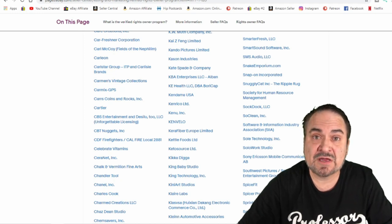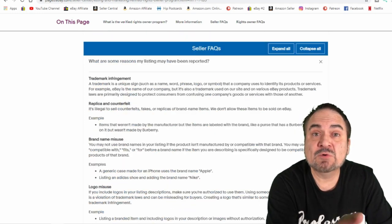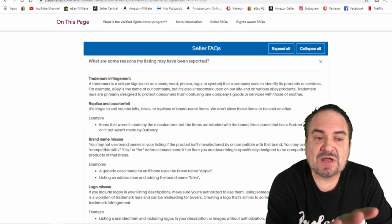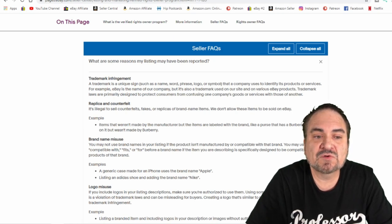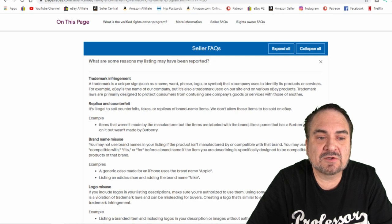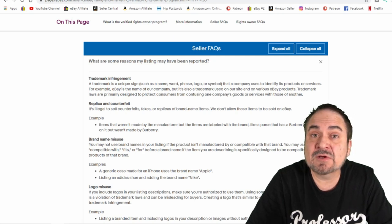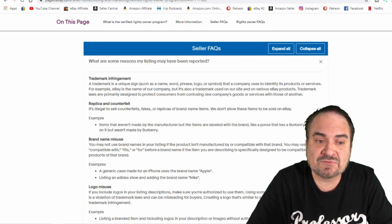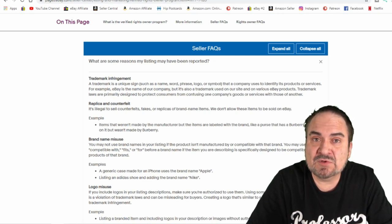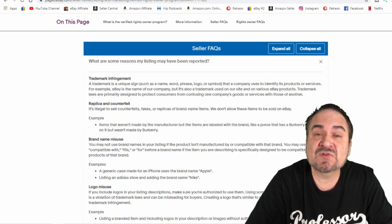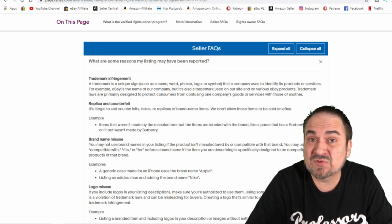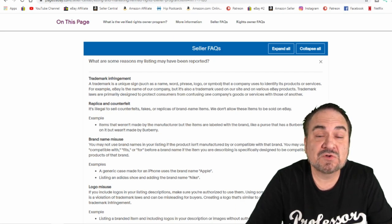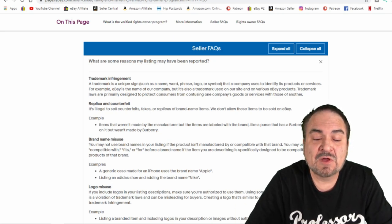There is a frequently asked questions list at the bottom for sellers and it goes into trademark infringements, what that could include. It talks about replicas and counterfeits, brand name misuse, like some items that I can sell, I can sell the items, but I can't use their name to advertise them, which is really tough to advertise some items.